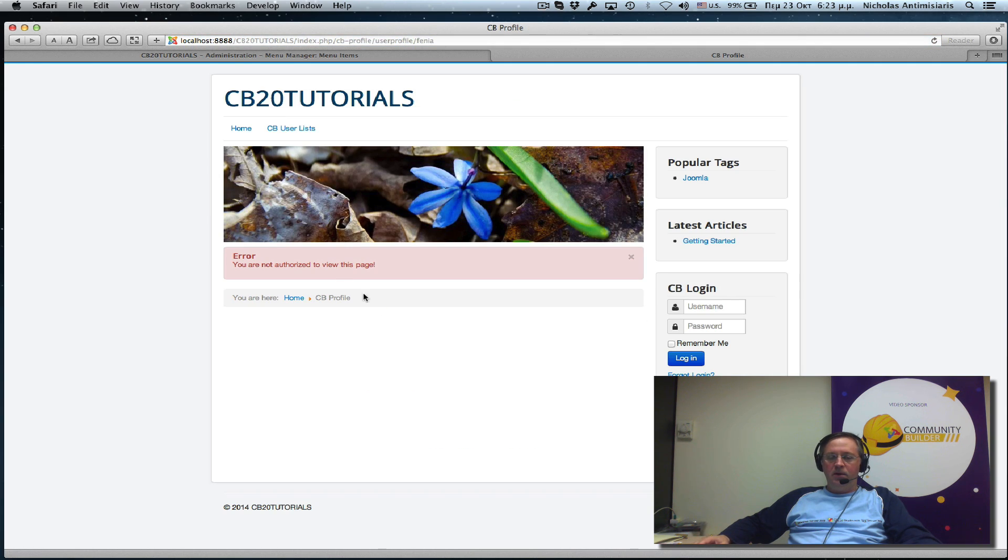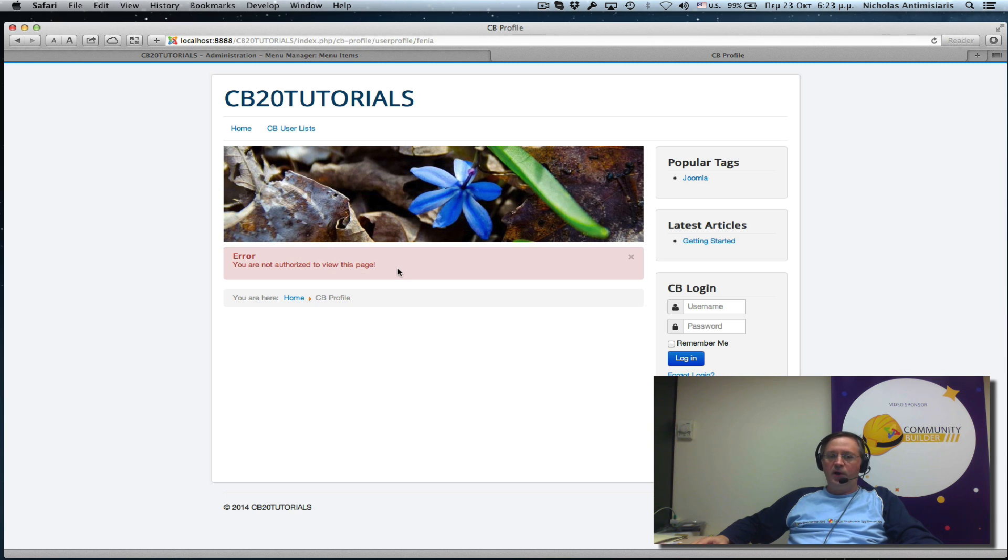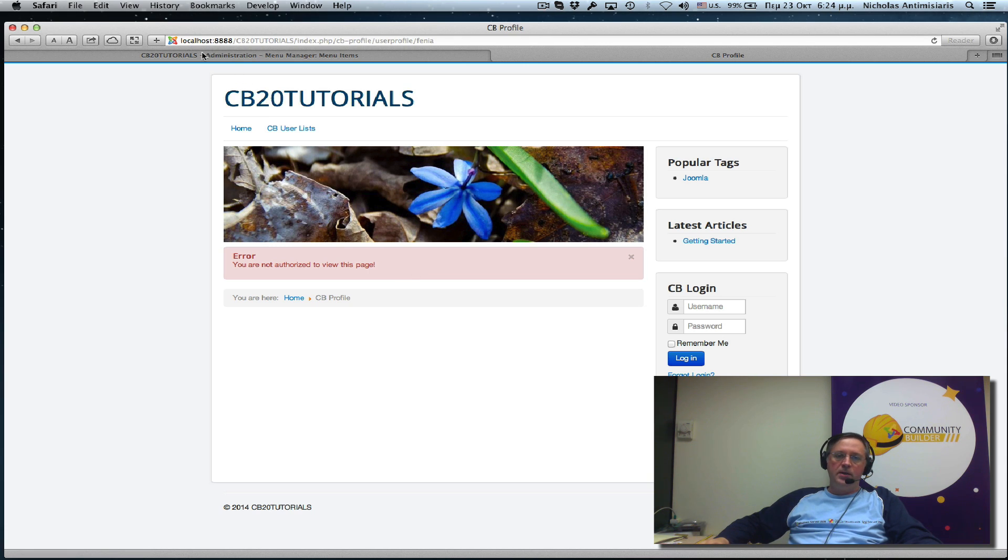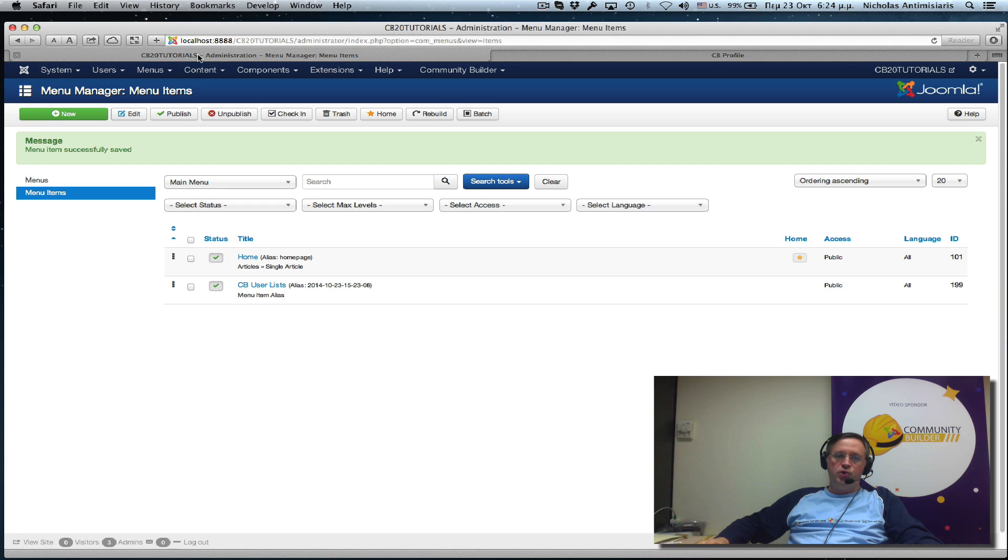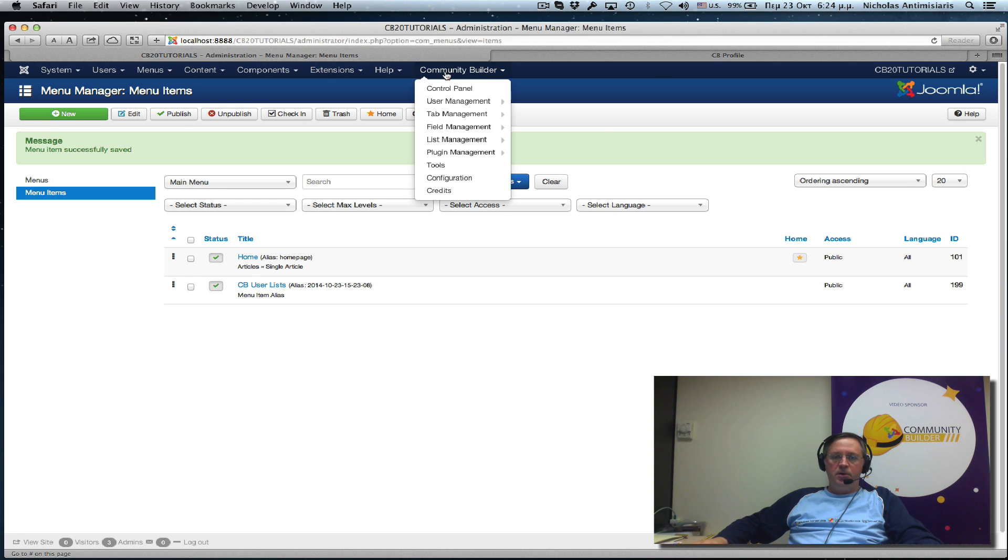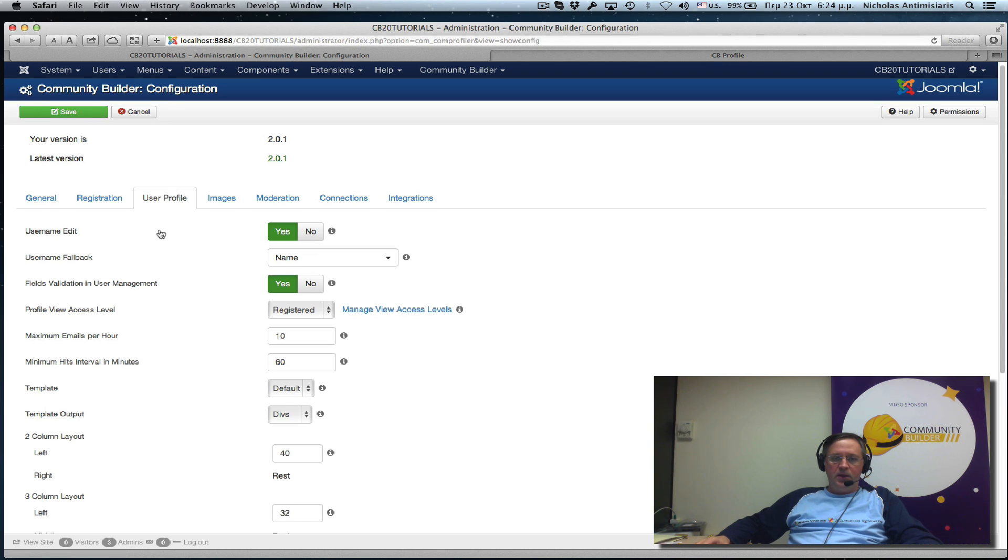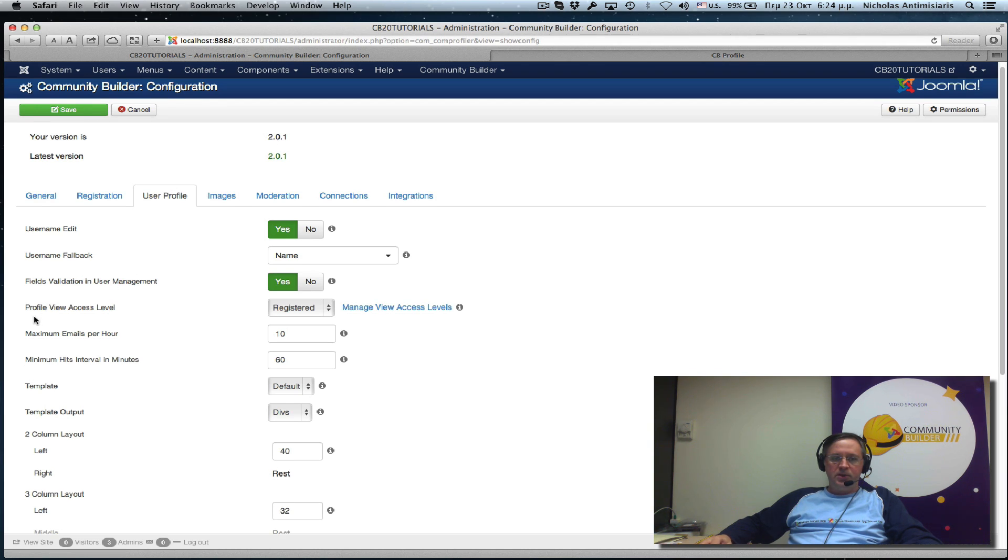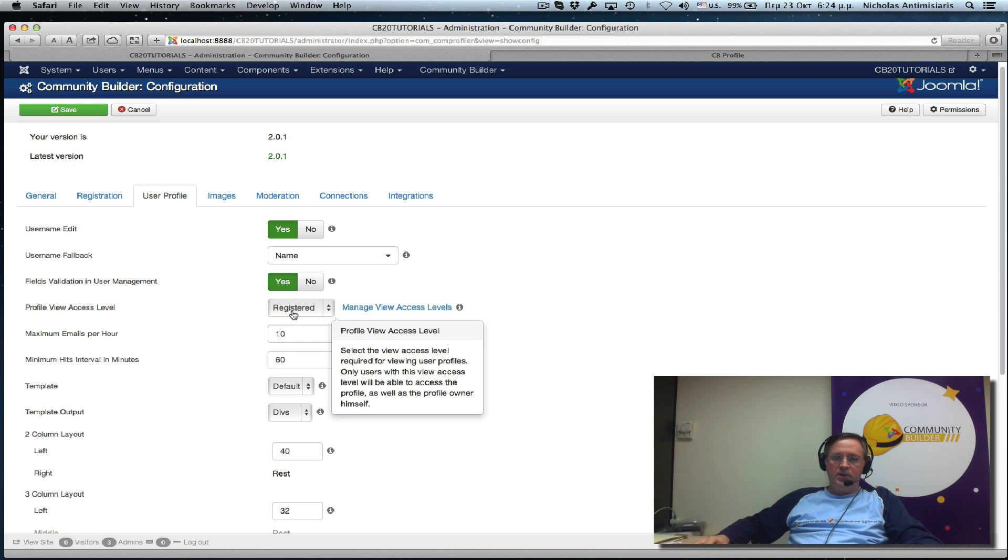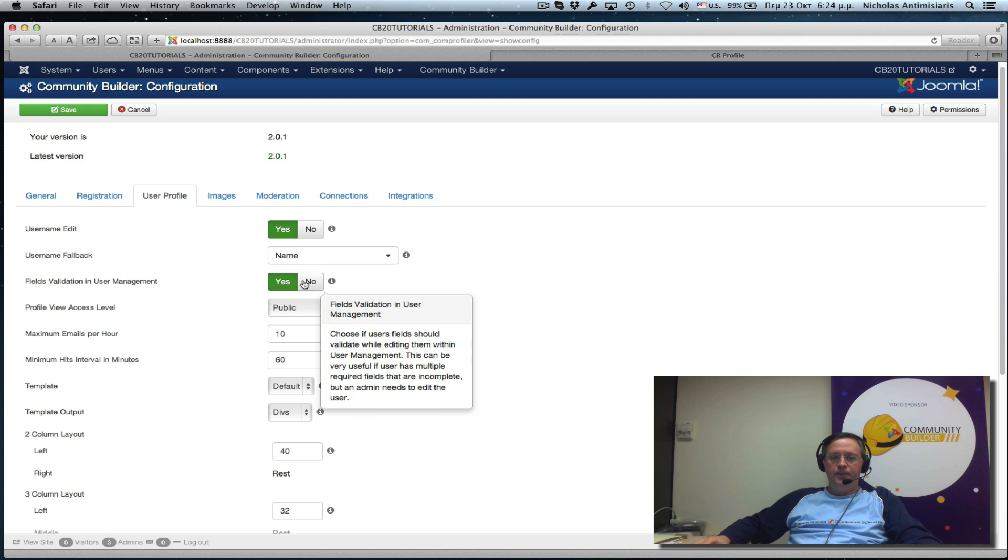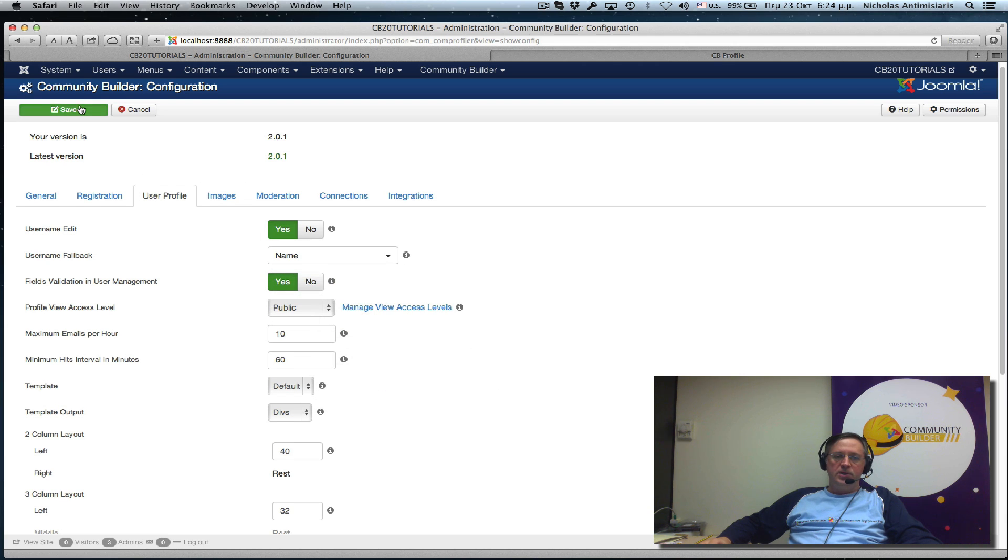I get a message saying you're not authorized to this page because my user profiles haven't been configured for public access. If you want to configure these for public access, you would go back to Community Builder. Configuration. And find the user profiles tab. Here it is. Third tab. And see where it says Profile view access level. It's by default set to registered. If I want to make it public, I just change it here. I save that.